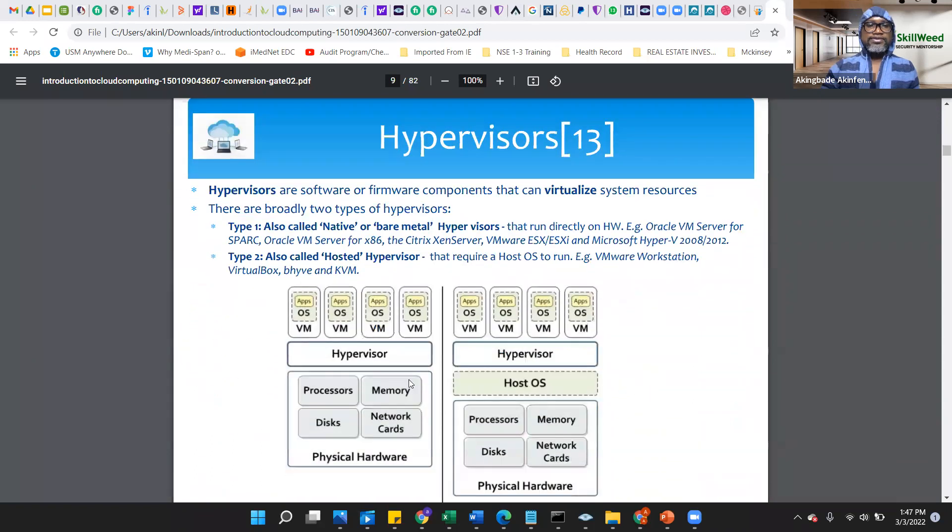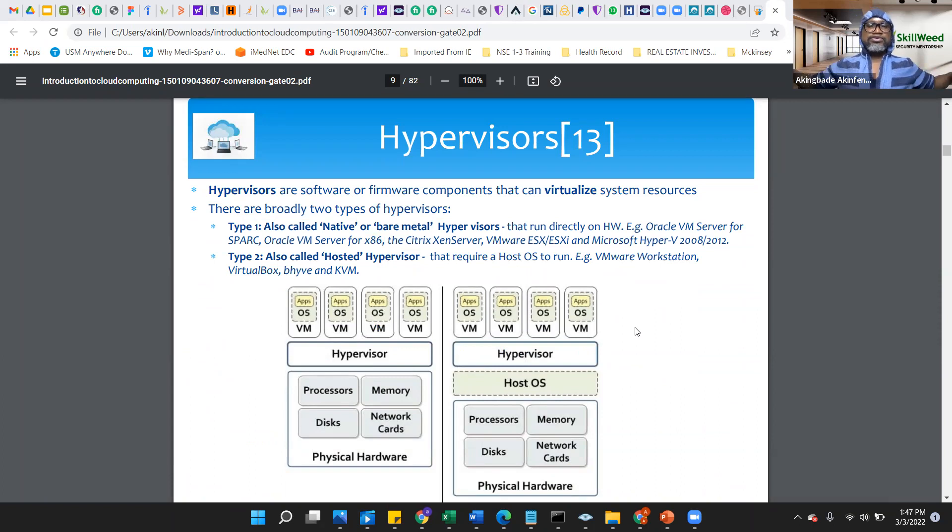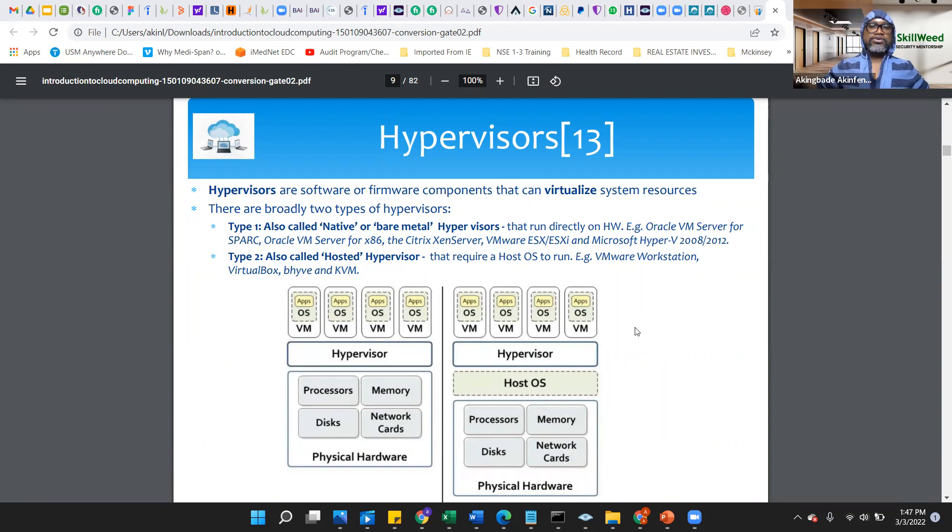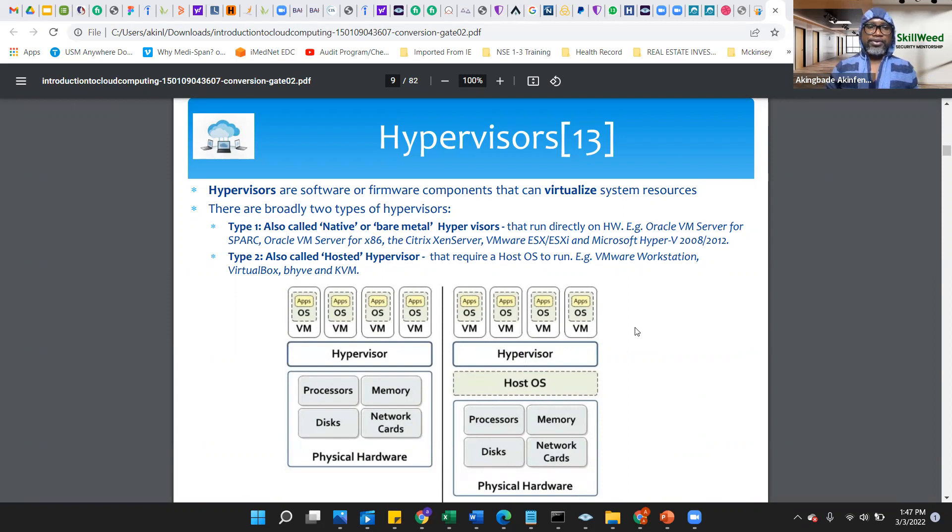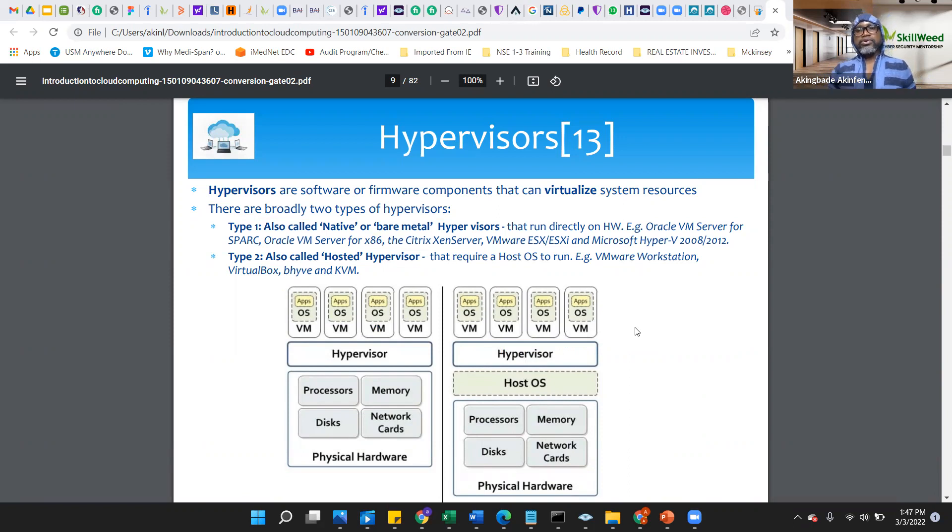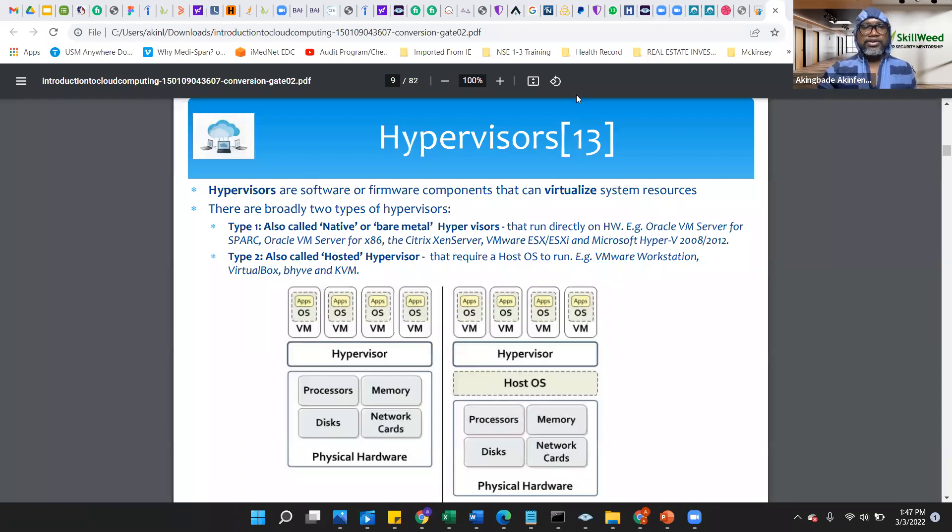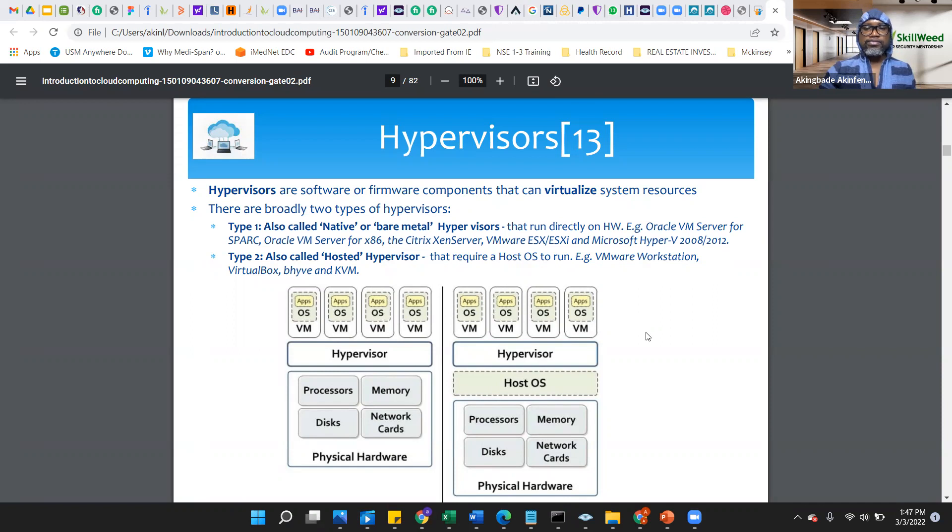Hypervisor, you can see it. These are software or firmware that can virtualize system resources. We have two different types, typically. Some is called the native or bare metal, which runs directly on the hardware. The other one is also called the hosted hypervisor. That runs on an operating system separately.